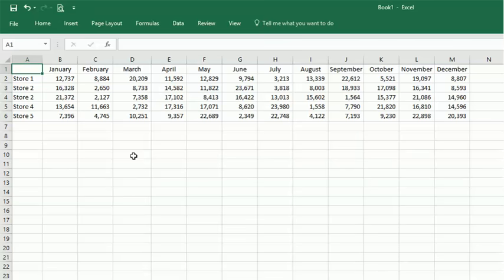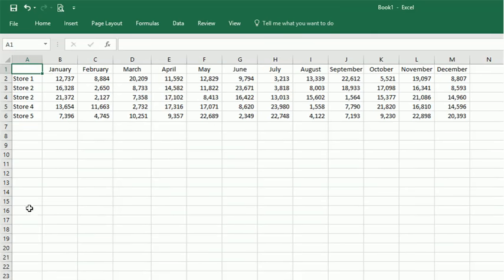Have you ever wanted to totally change the layout of your spreadsheet so that you swap your row and column designations? I'm going to show you in this video how easily you can do that using the transpose feature.